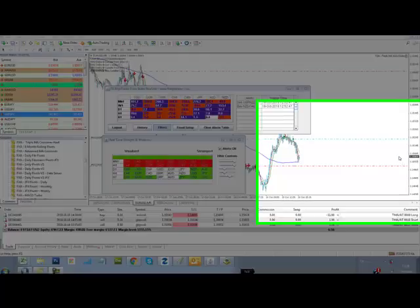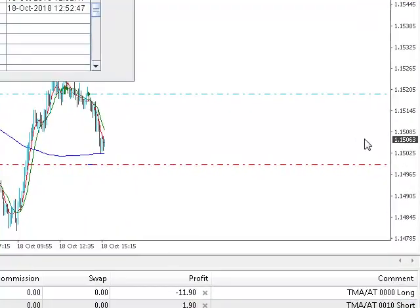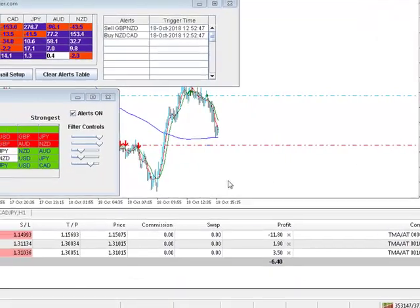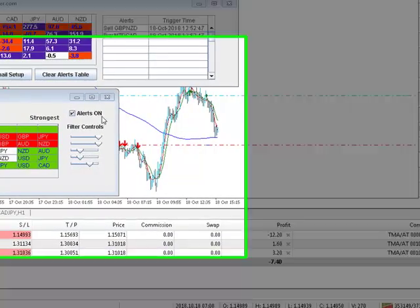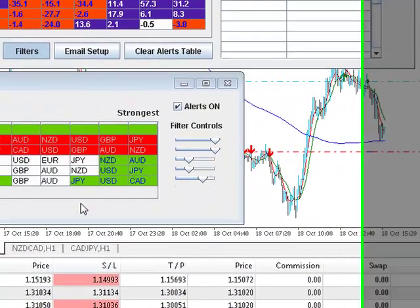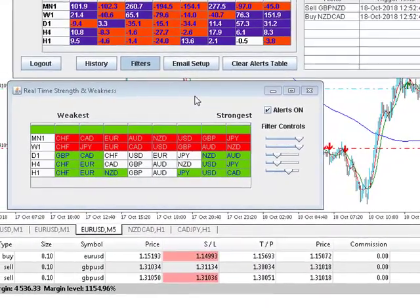Good afternoon traders, 18th of October 2018, Crispin here from FX Argo Trader, time is 13:29 British Summertime. We're looking at FX Currency Meter Strength Analysis, and it's kind of a mixed picture today.